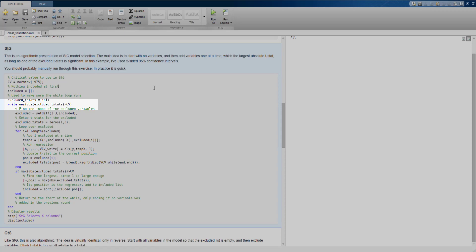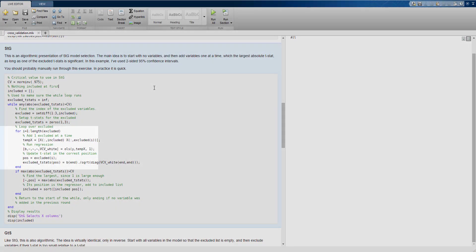We use a while loop for this. I use a convenient function called setDiff that takes the difference of two sets — to find the excluded variables, I take the set difference between all possible variables (1, 2, 3) and the set that has been included. The main steps are to loop across excluded variables, add each variable one at a time, and estimate the model. Once estimated, we compute the t-statistic for the variable just added, which will always be the last value.